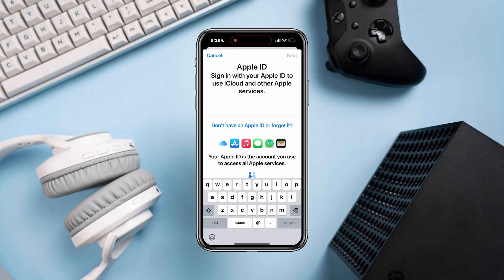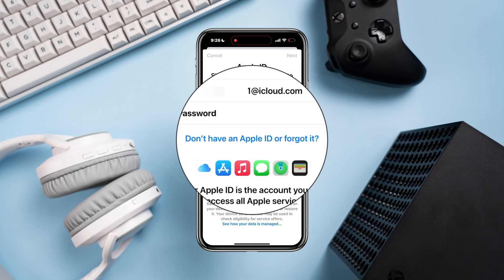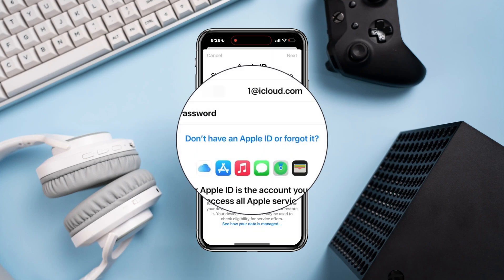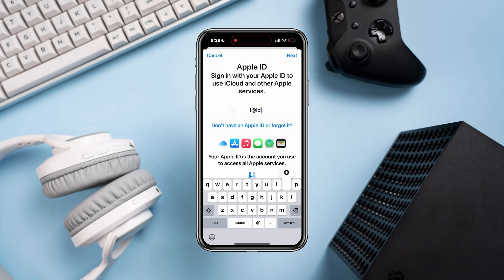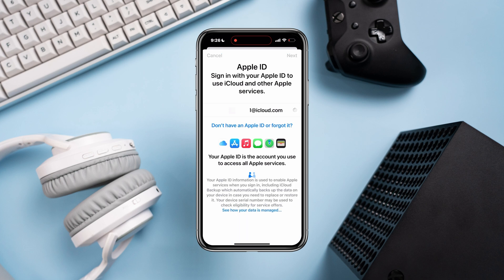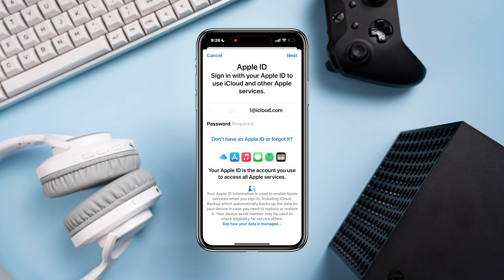Here is how to fix a locked Apple ID, or when your Apple ID has been locked for security reasons. Now unlock your Apple ID — follow these step-by-step guidelines. So without wasting any more time, let's unlock the Apple ID.